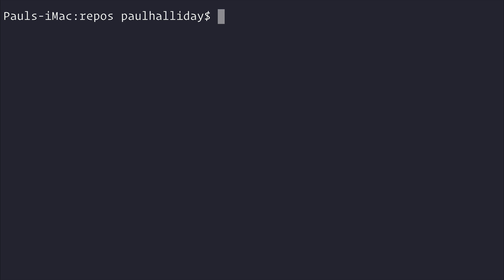Once that has completed, we can run brew update to make sure we have the latest version of Homebrew. This is especially important if you've had Homebrew installed in the past and you need the latest version.